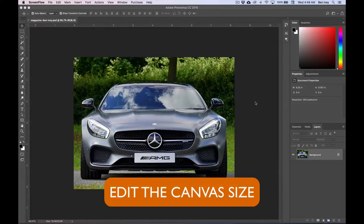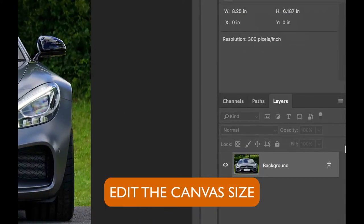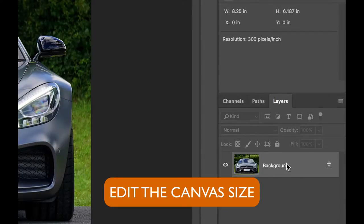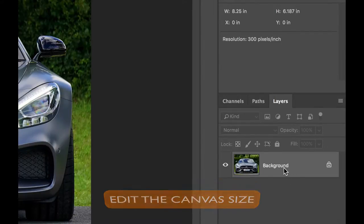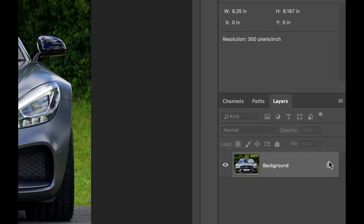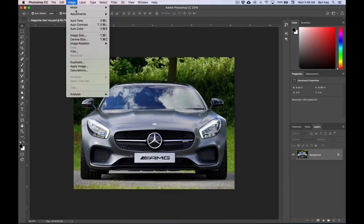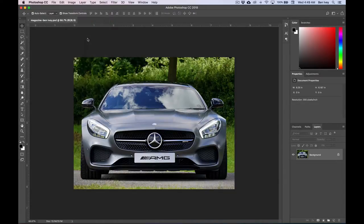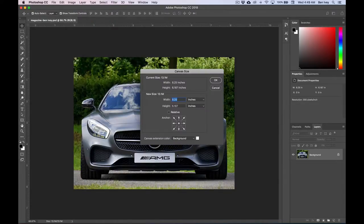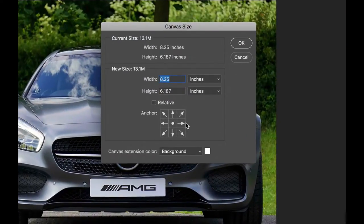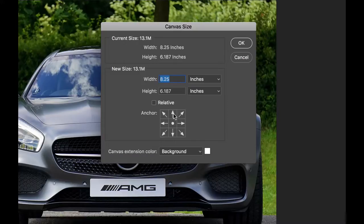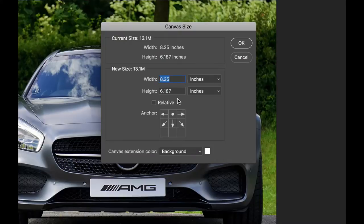Now we need to edit the size of our canvas. Make sure your Layers panel is active and open, and you'll notice that we're only working on the background layer, and that background layer is also locked. Let's go up to Image, down to Canvas Size, and this will allow us to add more area to the work area that we have, our actual canvas. Click on the top center anchor point. This will increase the size of it from the top downward, and let's set the height of it to be 10.25.